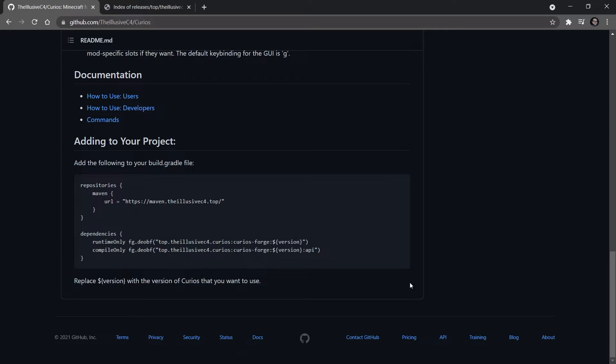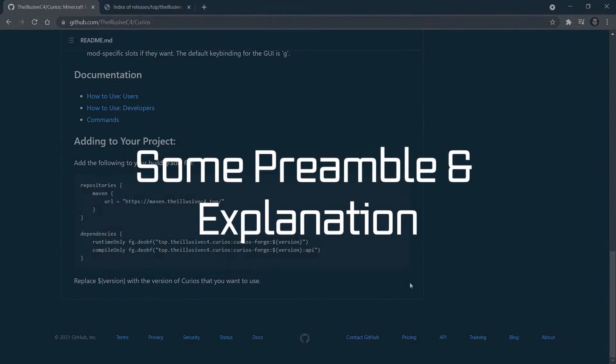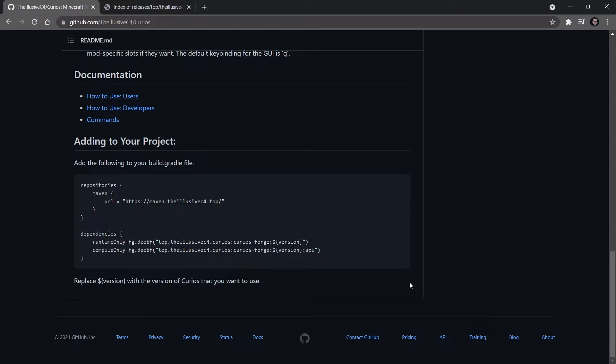All right, we find ourselves back on GitHub once more. And in this tutorial, we're going to add a Curios dependency to our mod. This actually comes suggested and is actually a fairly straightforward thing to implement.